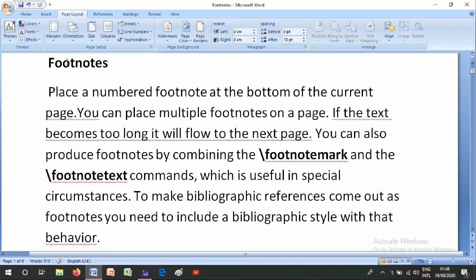Hi friends, I am Ashraf Lee, and today we will discuss about footnotes in LaTeX software, in which we will discuss footnote, footnote mark, footnote text, footnote in table, footnote in section headings, footnotes of footnotes, and multiple references to footnotes.